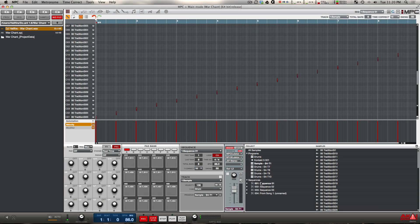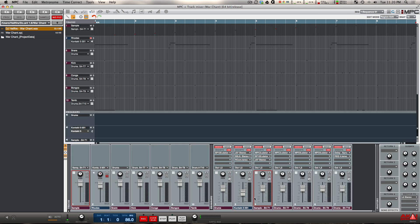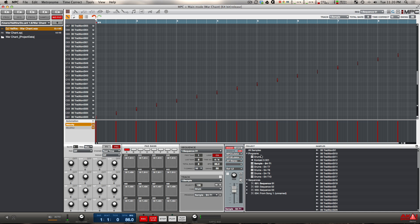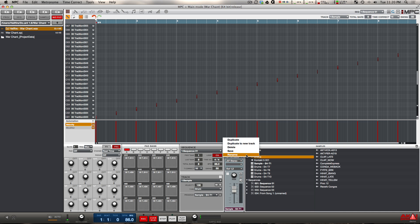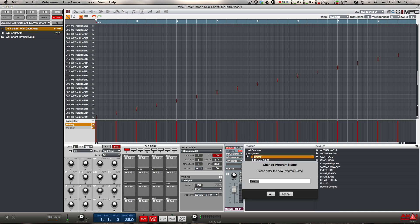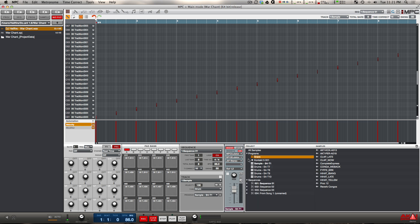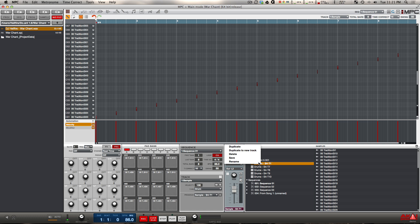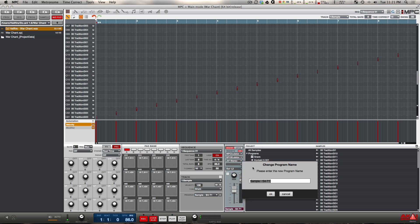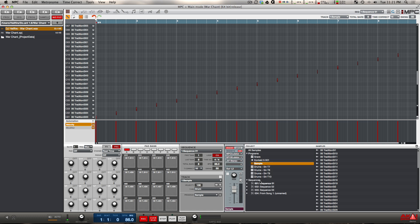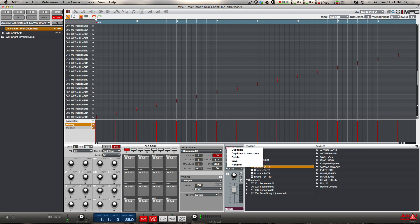And now these are all my final programs. So now, in order to make this even more neat and to make these root labels, these routing labels, more neat, I can go ahead and just rename these programs. So I know this is my snare program. I know this one is my sample. Track seven is my kick.